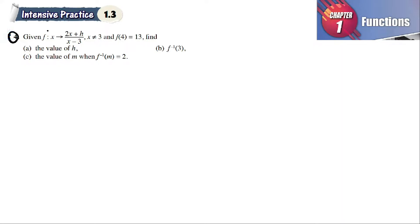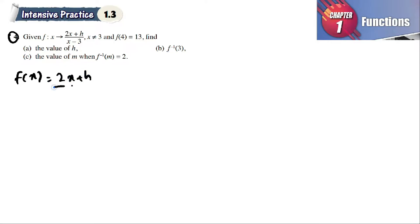Number four: given f(x) = (2x + h) / (x - 3), where x is not equal to 3 because the denominator cannot be 0. f(4) is equal to 13.